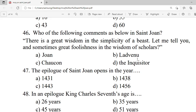Question 46: Who of the following makes the comment below in Saint Joan: 'There is great wisdom in the simplicity of a beast. And sometimes great foolishness in the wisdom of scholars'? A. Joan. B. Ladvenu. C. Cauchon. D. The Inquisitor. Correct option is A — Joan.